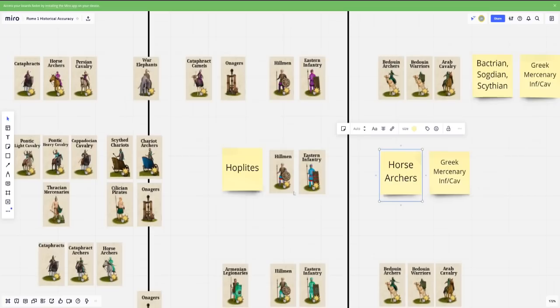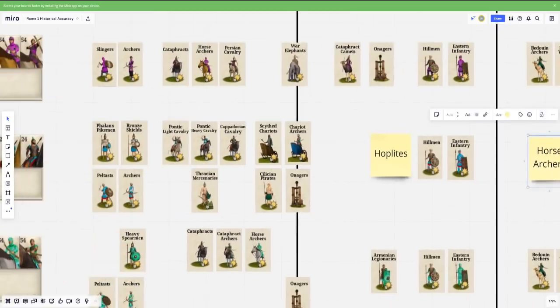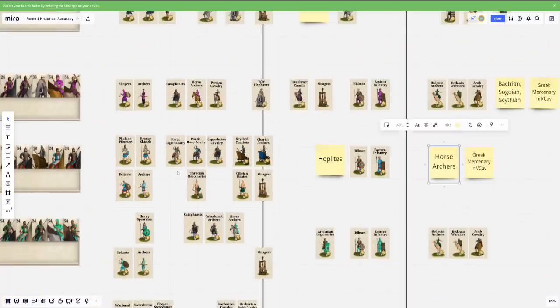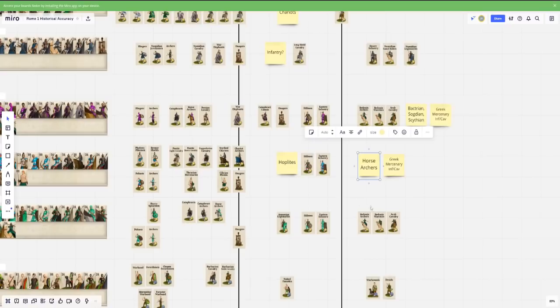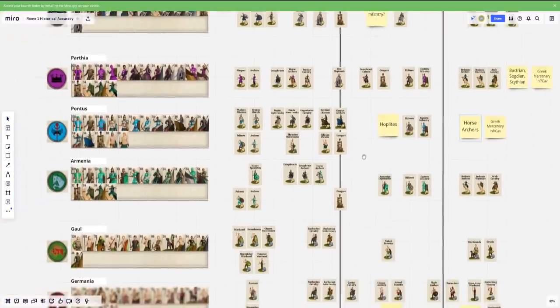And then finally we have Armenia. Armenia should basically have a roster that's similar to Pontus, although perhaps a little bit more Eastern focus, and you kind of do see that with a more focus on heavy cataphracts, cataphract archers, so I think that's all good.